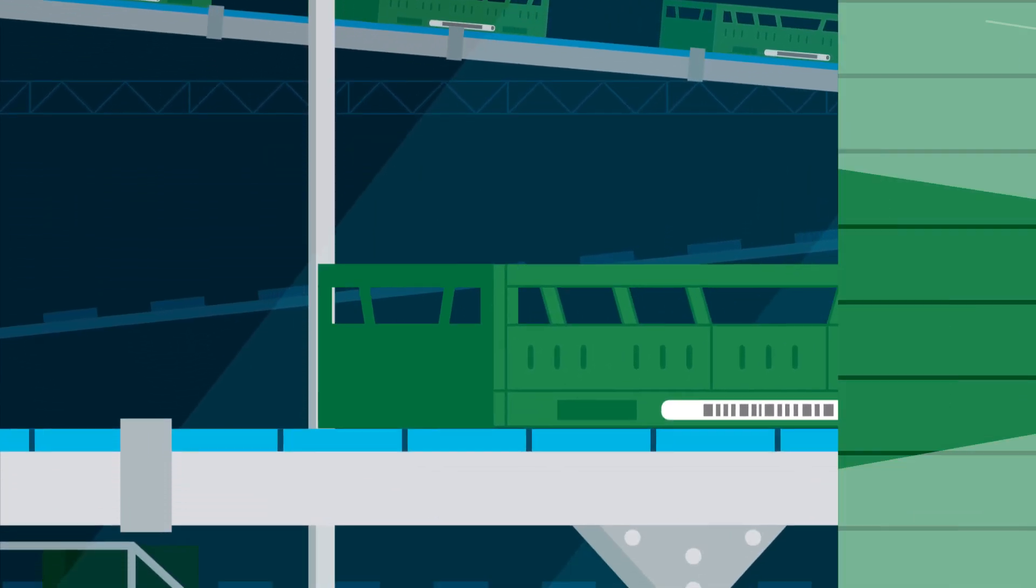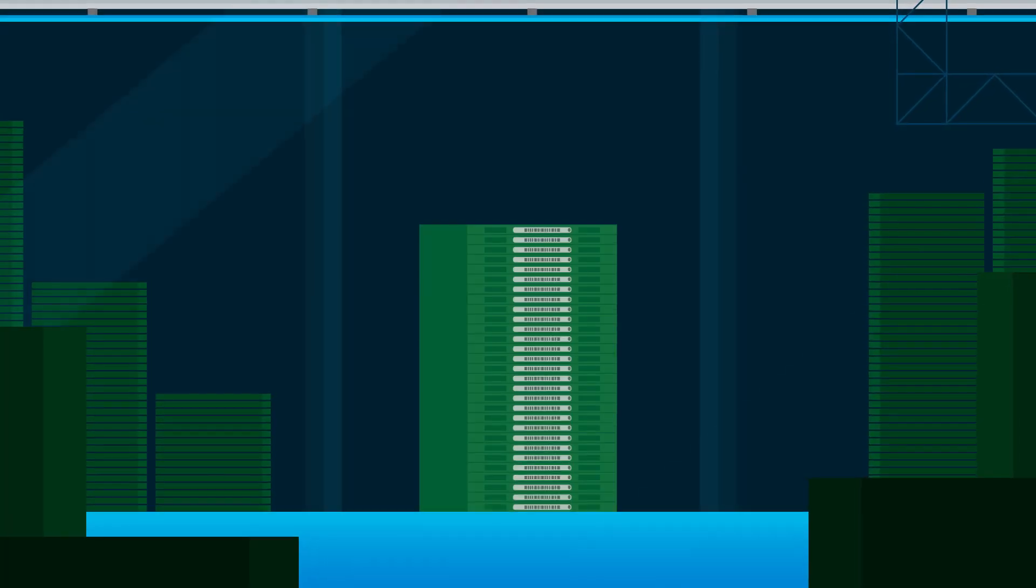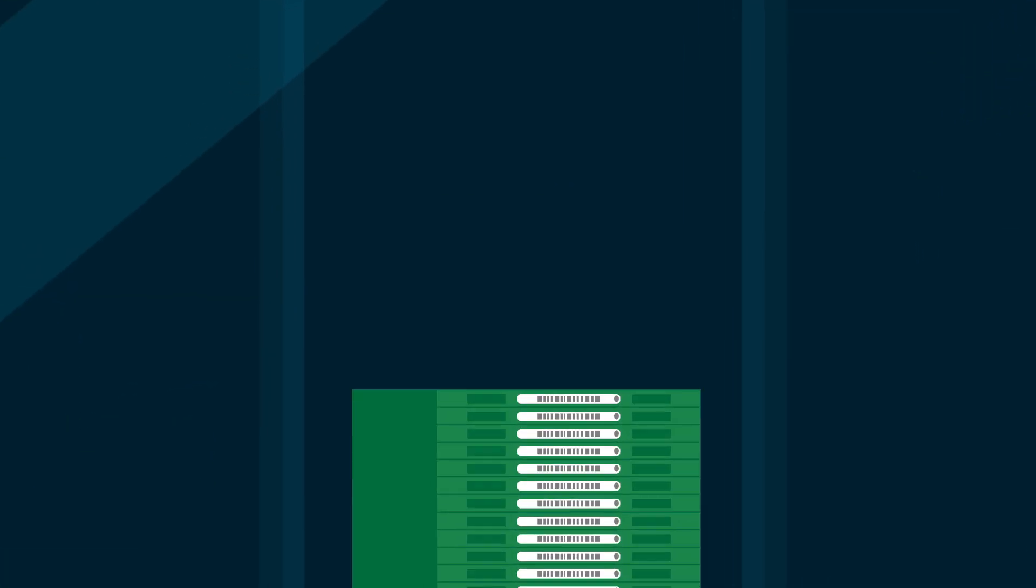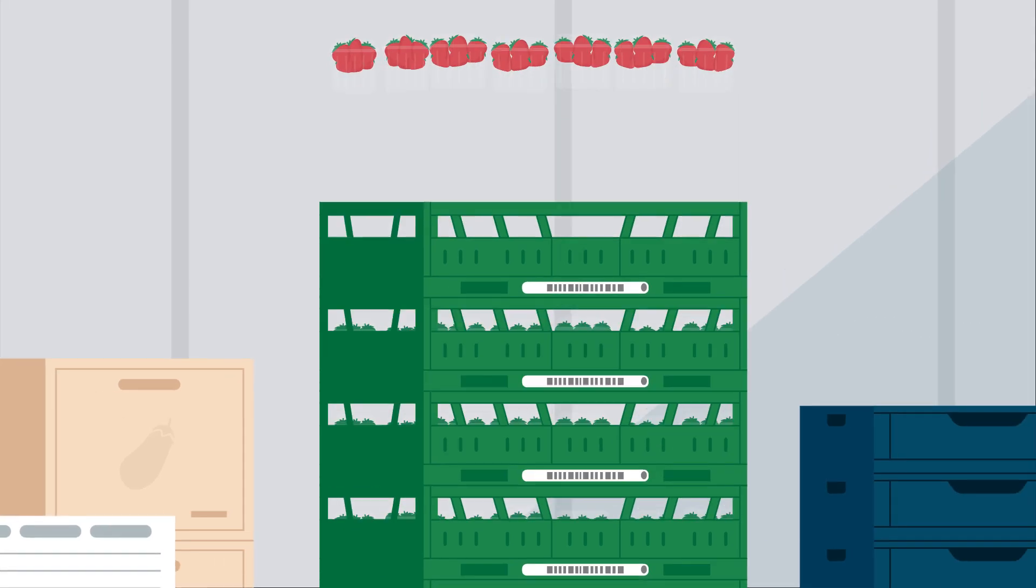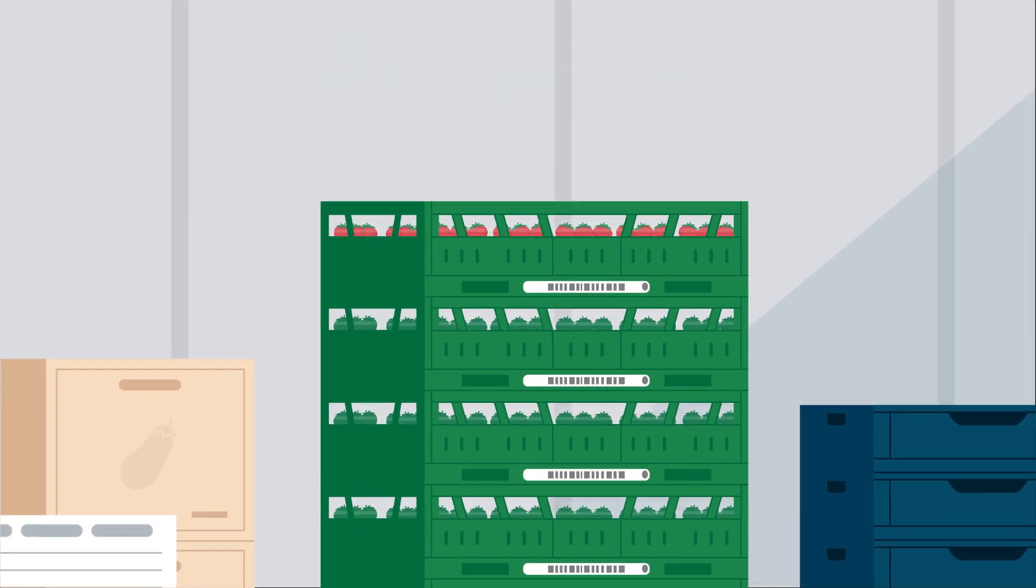We are Europool System. We offer reusable trays for fresh produce.